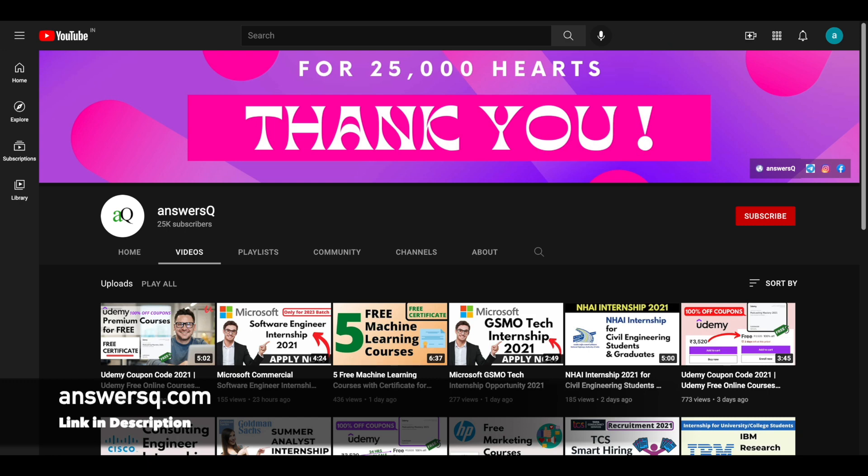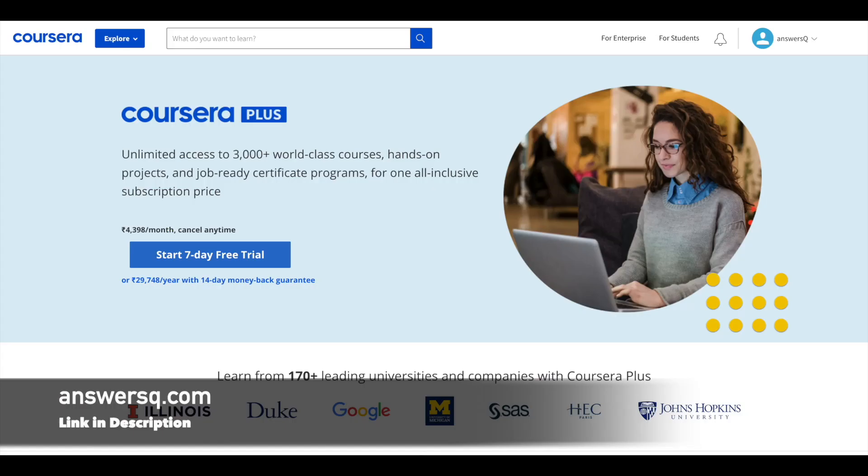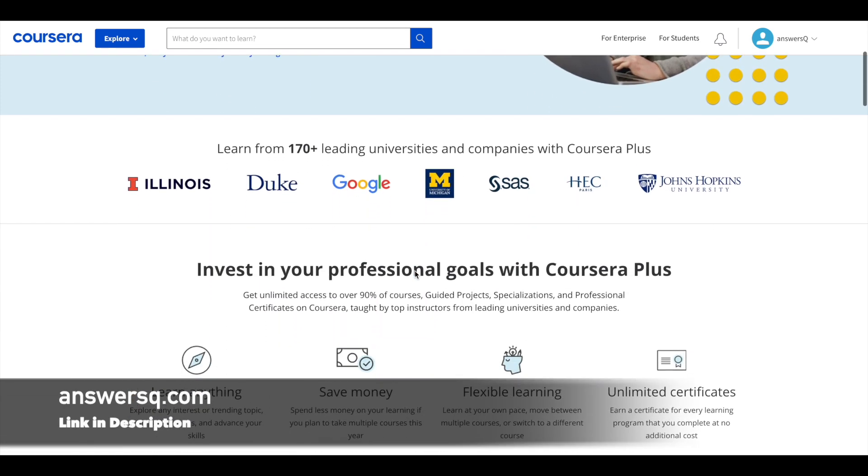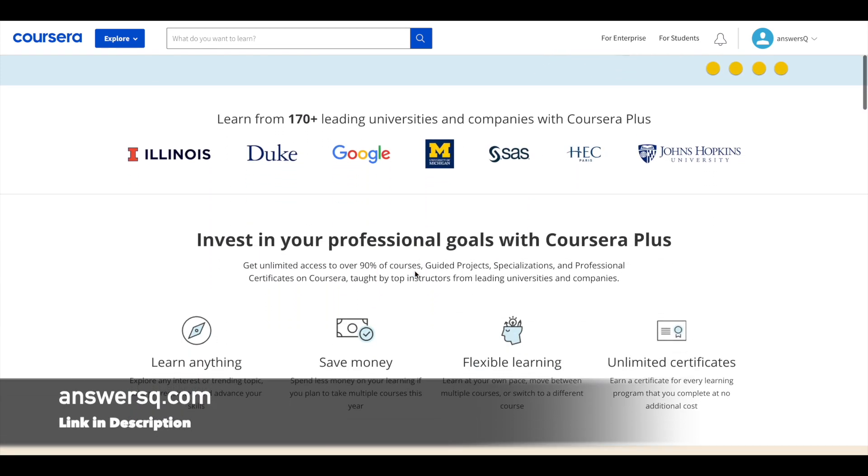And just a small update about Coursera Plus here. I hope you all know about Coursera. It's a very good e-learning platform where you can get courses from top companies and universities like Google, Amazon, IBM, Facebook, Stanford University, Duke University and many more companies and universities are offering their courses in Coursera platform.